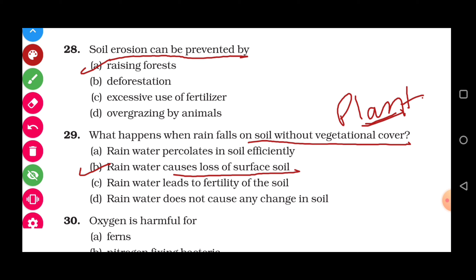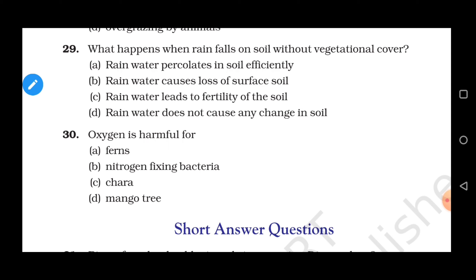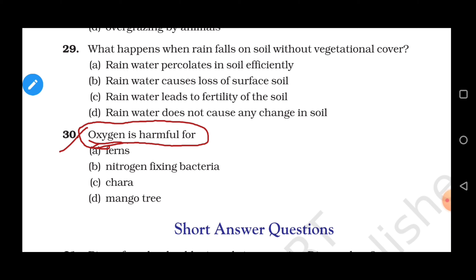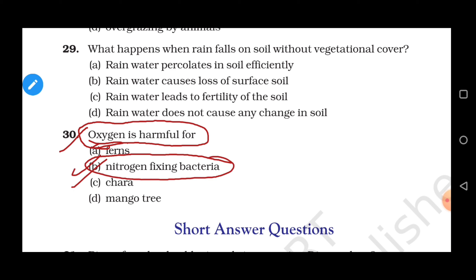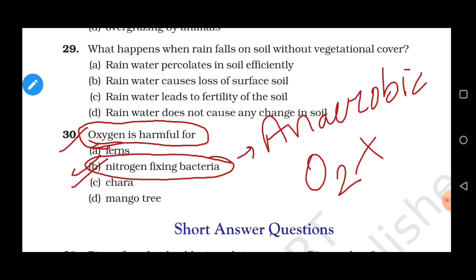Question 30 (last question): Oxygen is harmful for — options are ferns, nitrogen-fixing bacteria, kara, or mango trees. The correct answer is nitrogen-fixing bacteria. As we discussed earlier, nitrogen-fixing bacteria perform nitrogen fixation under anaerobic conditions — where oxygen is not available. If oxygen becomes available to them, they are not able to do nitrogen fixation. So oxygen is harmful for nitrogen-fixing bacteria. That's all about the MCQ questions of Natural Resources.